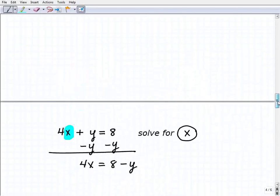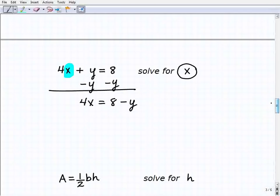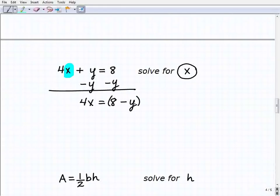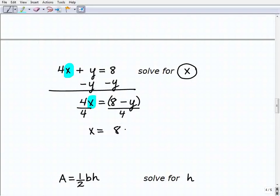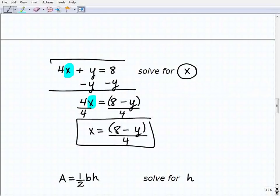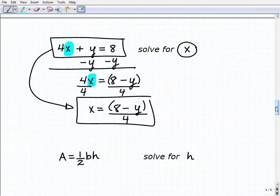The same steps apply. I'm going to solve for x as the only variable. First I subtract y from both sides, leaving 4x equals 8 minus y. Now, step 3 says to use parentheses around sums or differences — I have a difference 8 minus y, so I put parentheses around that. To get x by itself, I divide both sides of the equation by 4. So x is equal to (8 minus y) over 4. That's how we rewrite this literal equation in terms of x.